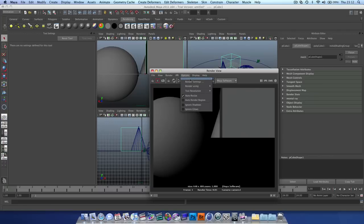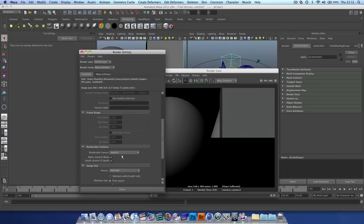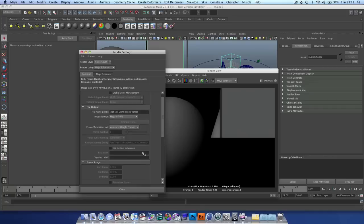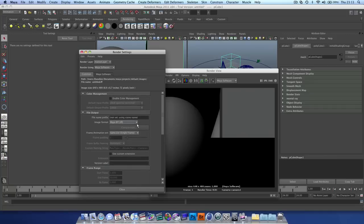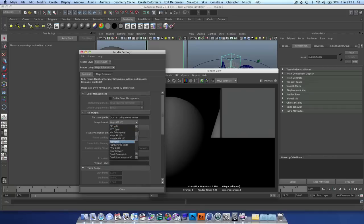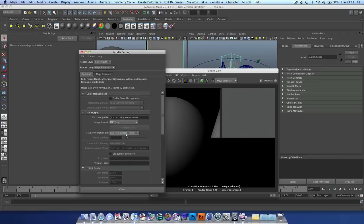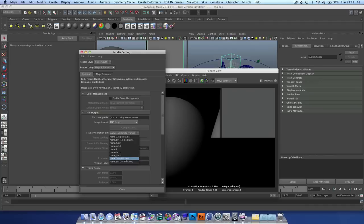Let's change some of the options in the render settings. We want it to be camera one, choose Z depth and alpha channel, which is what we want. Change the image format, we're going to use PNG because it's quite simple and small size. And change this to multi-frame, here, or like that.